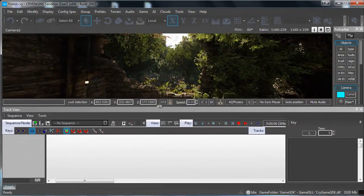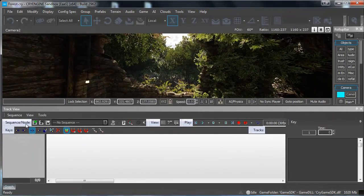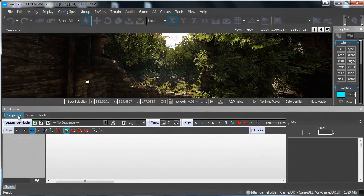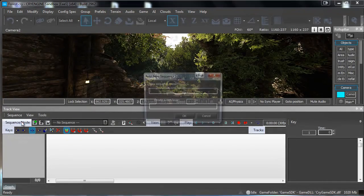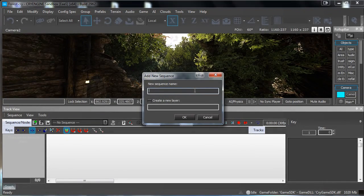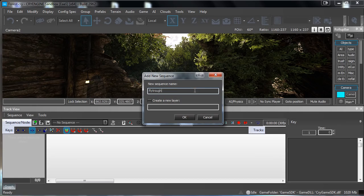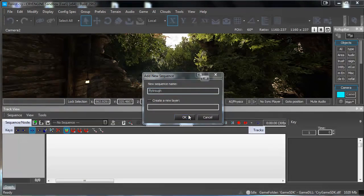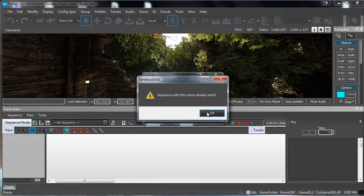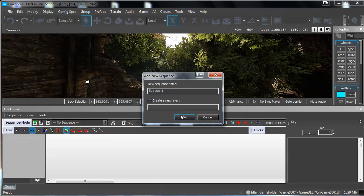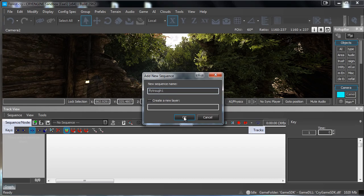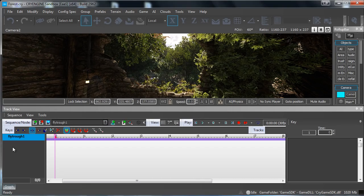Once you've done that you want to go to Track View, make a new sequence, let's call it fly through. Press OK. In this case it's already existing so just fly through one. Just give it any name you want. Press OK.